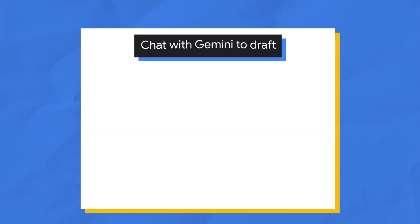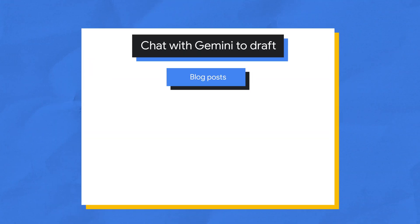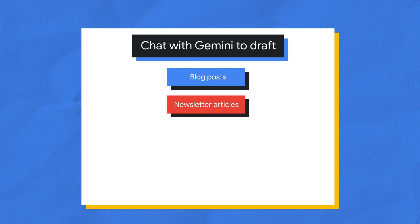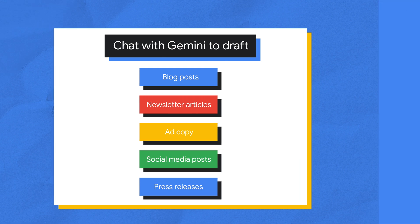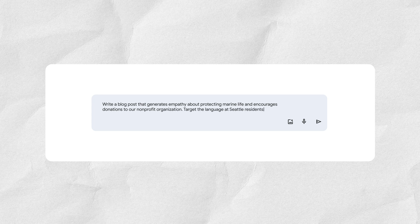Chat with Gemini to draft blog posts, newsletter articles, ad copy, social media posts, or press releases. An example prompt could be: "Write a blog post that generates empathy about protecting marine life and encourages donations to our nonprofit organization. Target the language at Seattle residents."